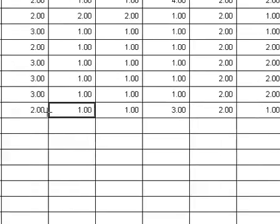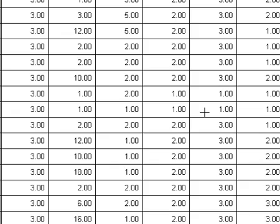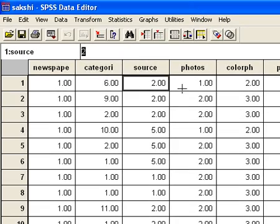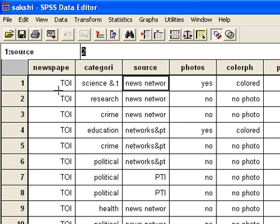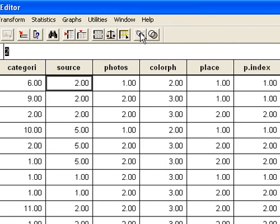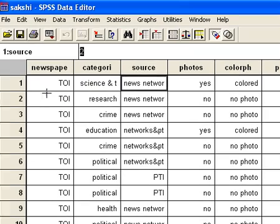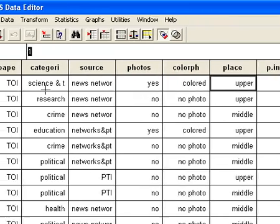Now this data is properly formatted and it is ready for analysis. Once this data is fed into SPSS in number form, we would click this toggle command and it will show the labels associated with these numbers. It will switch between the numbers and the text — like the first number I had given to Times of India, it is showing Times of India now. So the data is now ready for analysis.